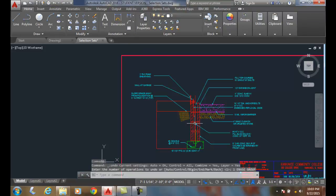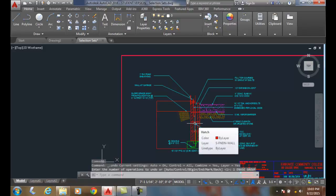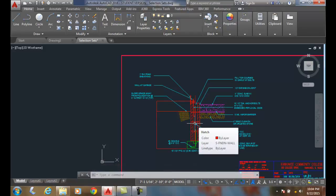With a polygon, we can work our way around many different objects that we can't do with a window or crossing, because those are rectangular. With a polygon, we can make any shape we like and make a selection.